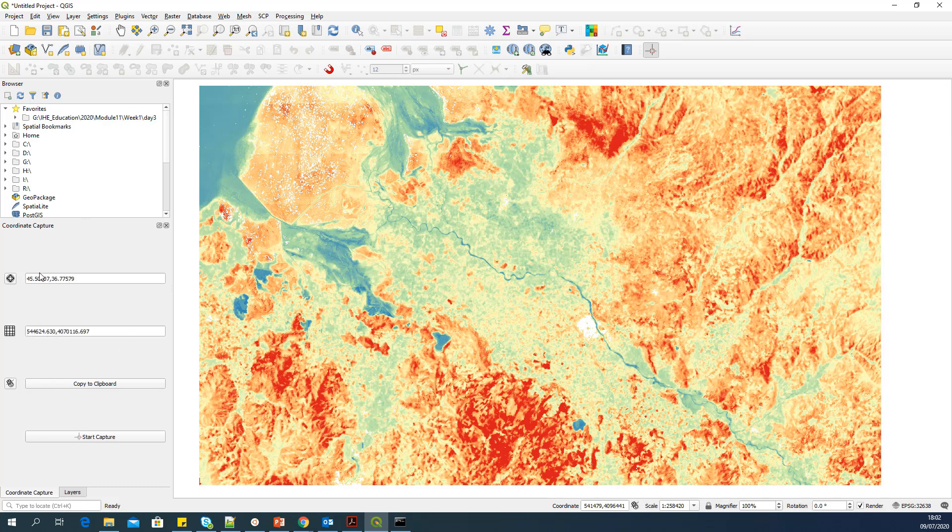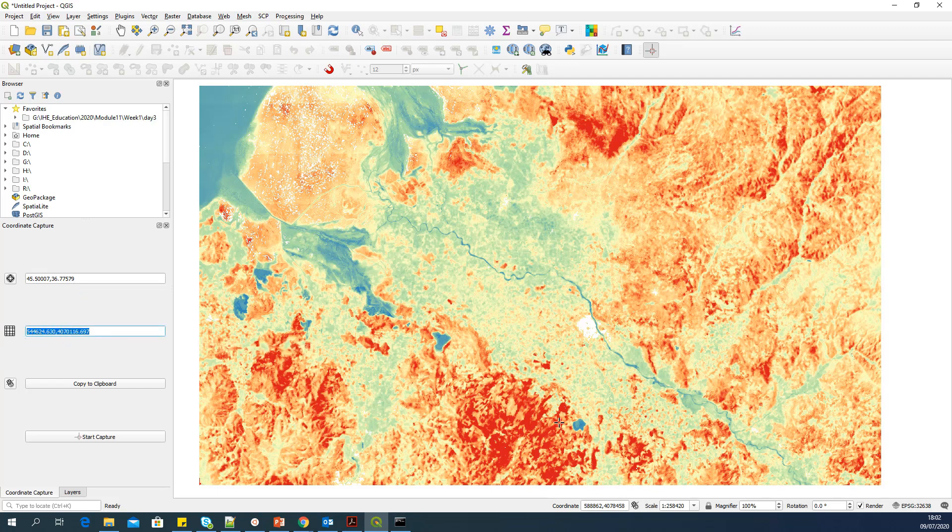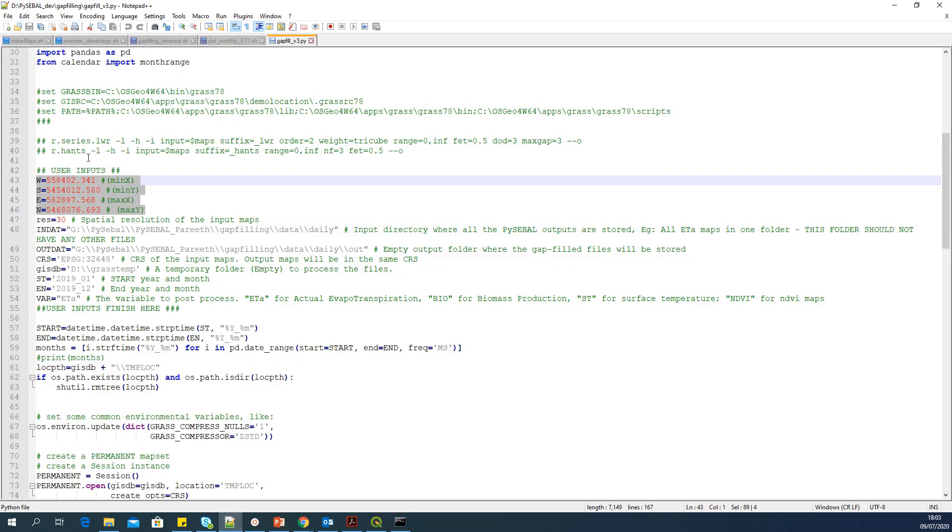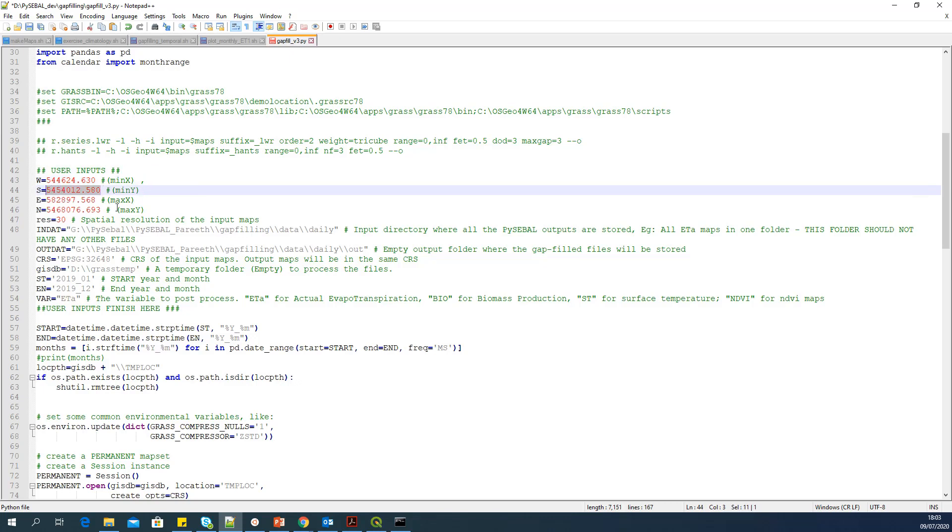And it will show the X and Y in UTM, this coordinate system. And also it will show the corresponding X and Y in latitude longitude. But we need the X and Y in the coordinate system of this map itself. And the coordinate system of this map is UTM 32638. This is the Landsat coordinate system. The output also has this coordinate. So I will copy this one. Go back to the Python. And I will fill this one. I will add minimum X here and minimum Y here.